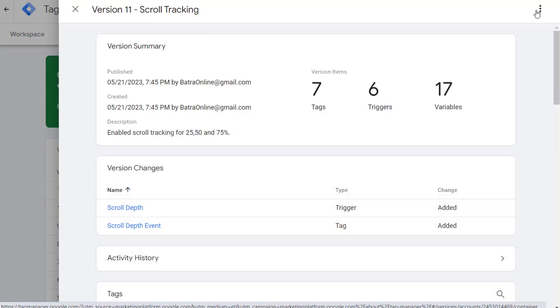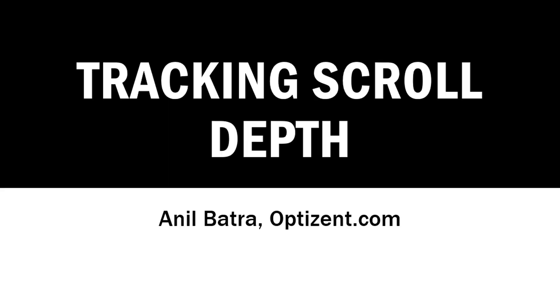This is how you enable scroll tracking in GTM and then send the data over to GA4. You can send the data to any tag that you desire. Go ahead and set this up and I will see you in the next video.